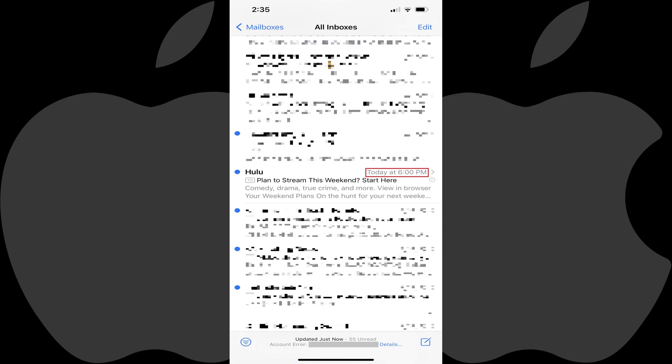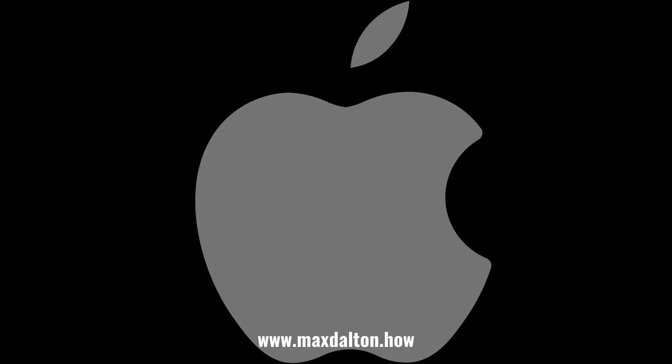When the time comes for the reminder to take effect, the message will be elevated to the top of your Mail app email inbox. Let me know if this video helped you out in the comments below.